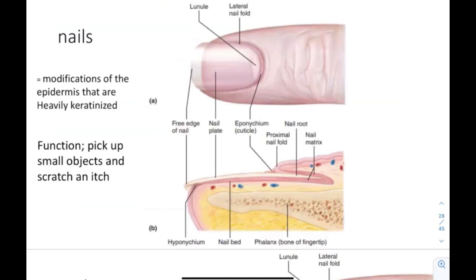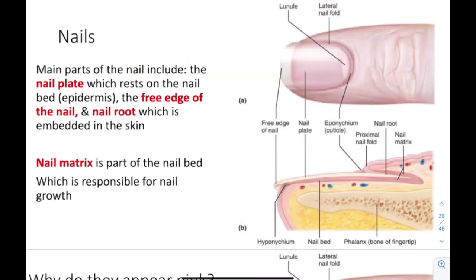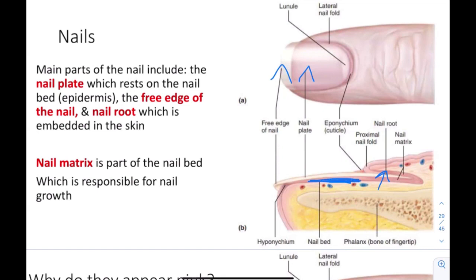The nails are basically modifications of the epidermis that are heavily keratinized — essentially skin with heavy keratinization of the tough protective outer protein. The function of the nails is to pick up small objects and scratch. The main parts include the nail plate, the free edge, and the nail root. The nail plate rests on something called the nail bed, which is essentially epidermis. The nail root is embedded in skin, and the nail matrix is part of the nail bed responsible for nail growth.